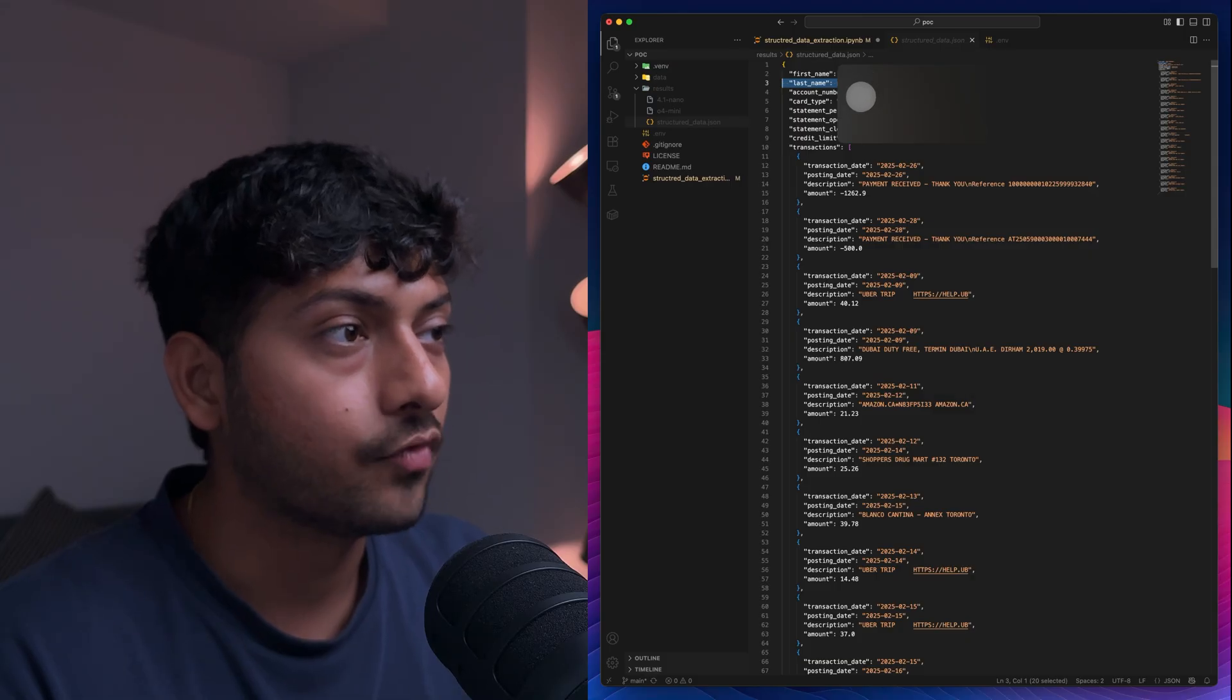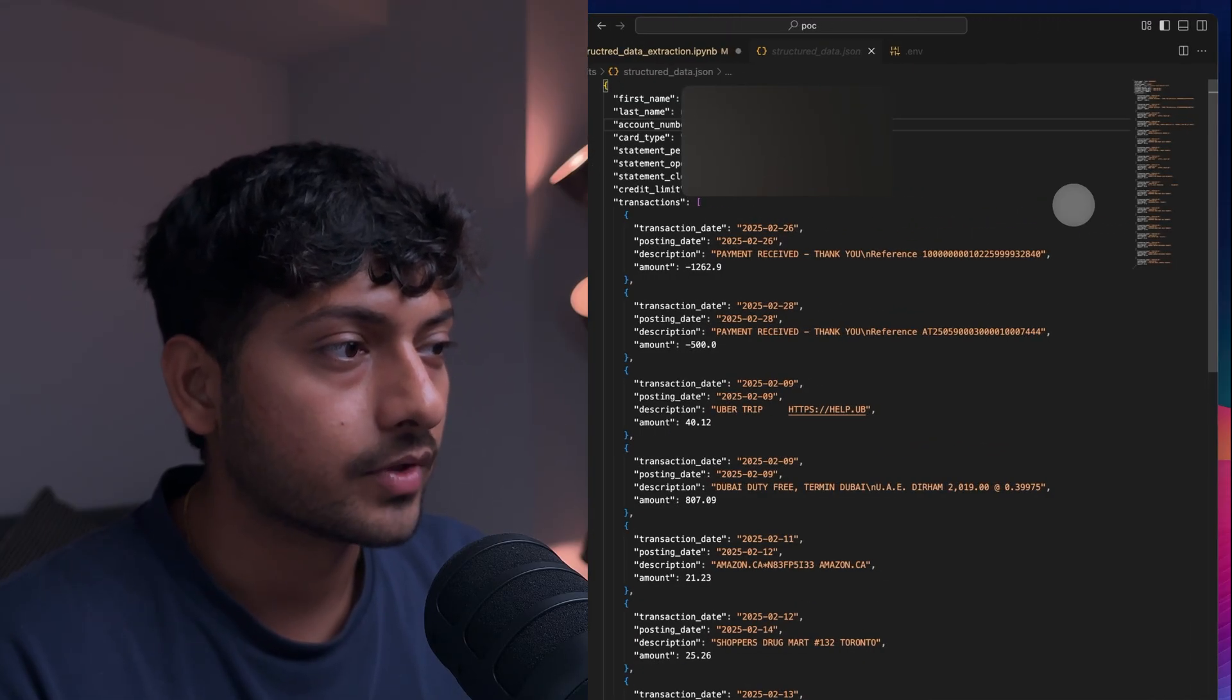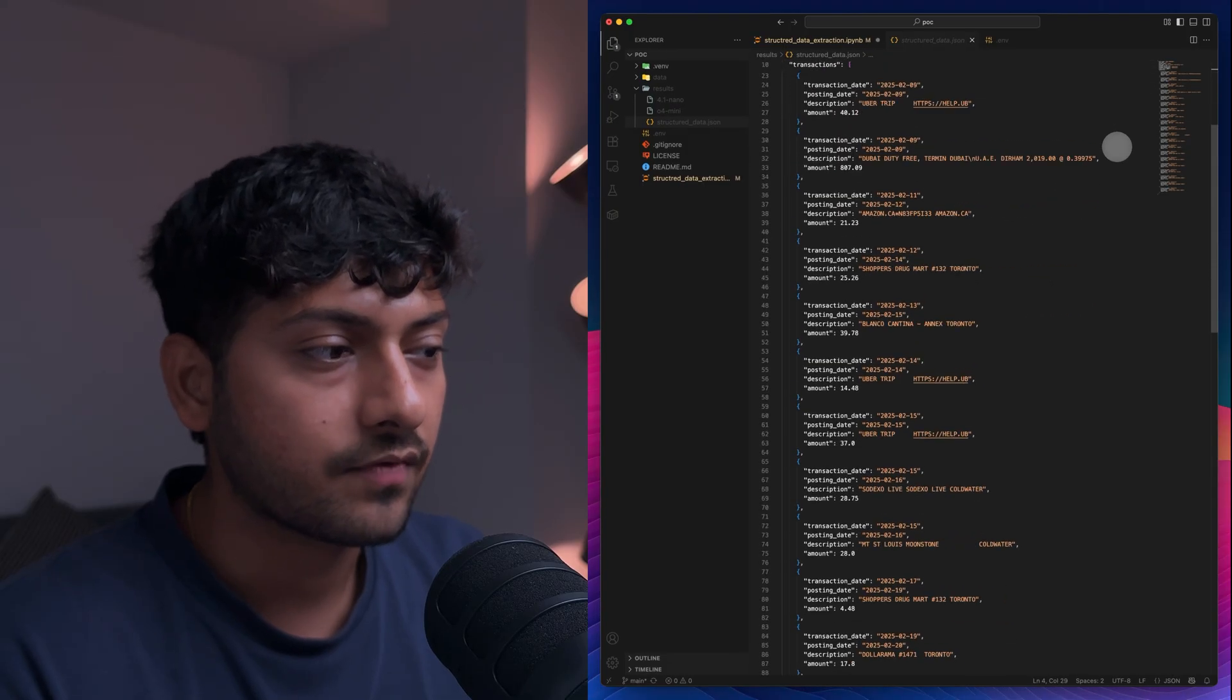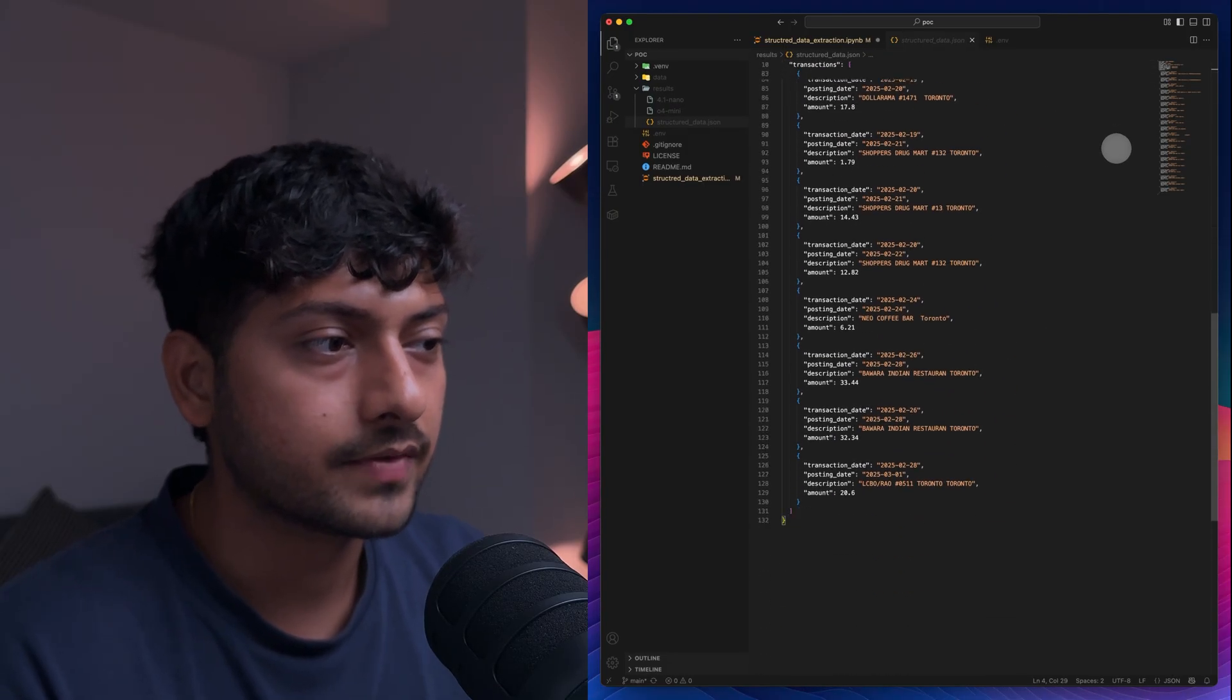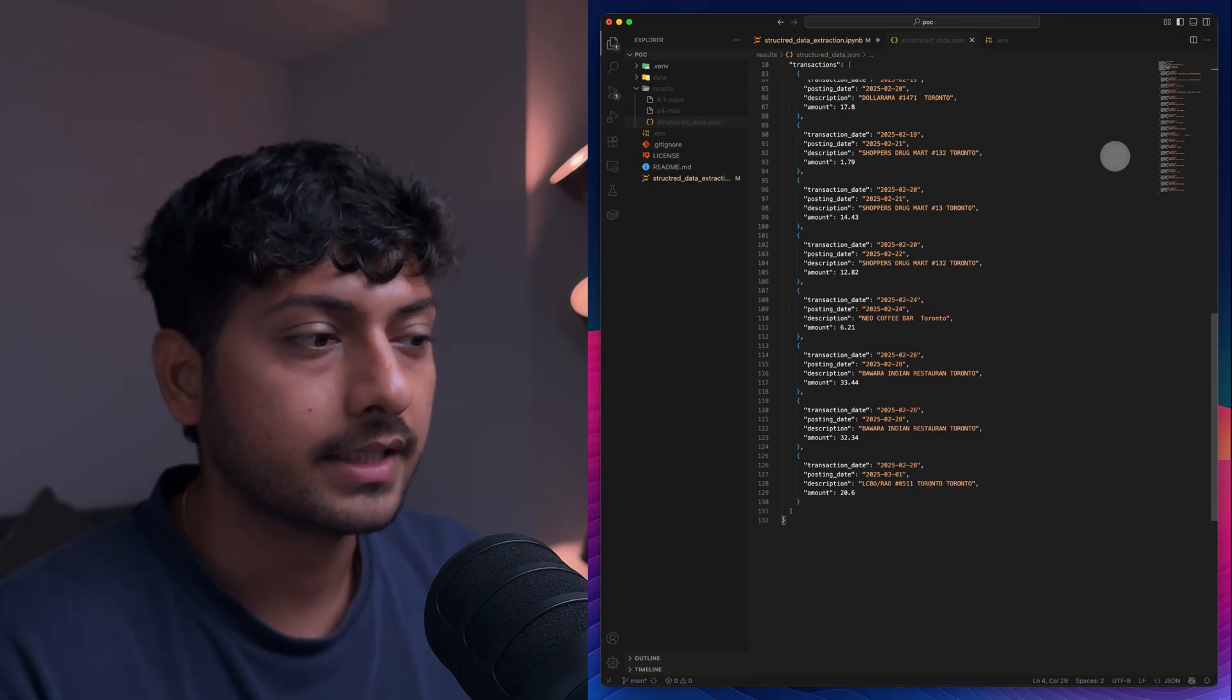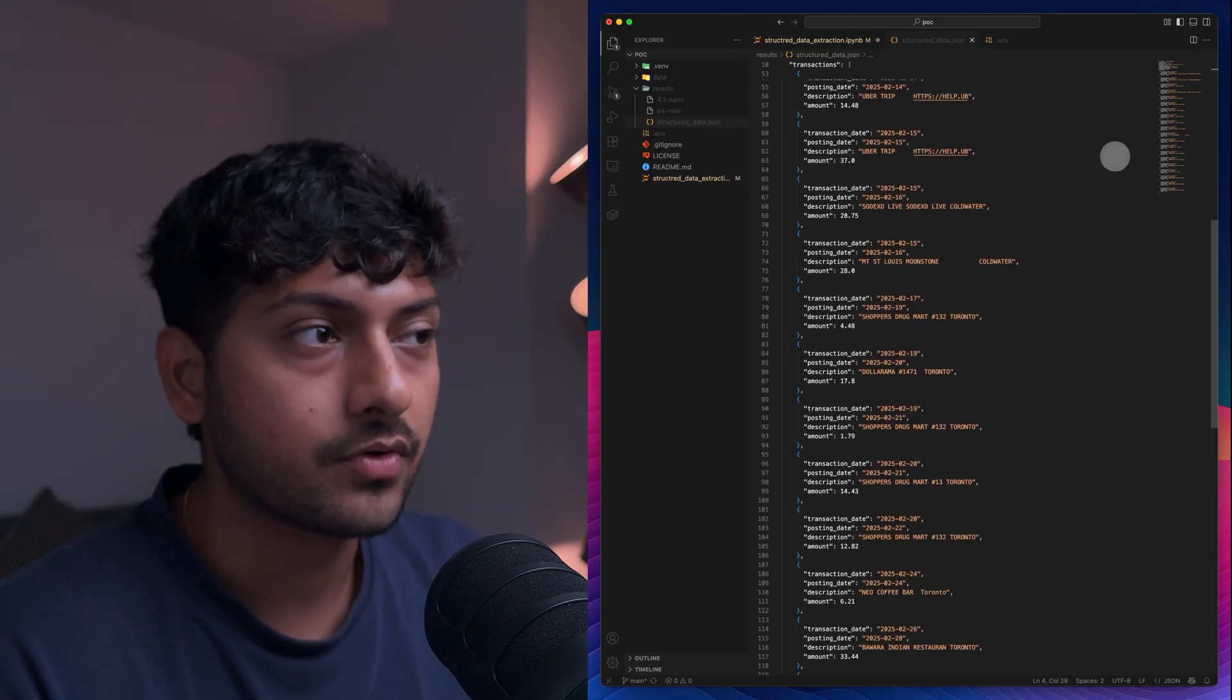But overall this is what the output looks like. I can store this in JSON. It's very accurate. I compared this with the actual statement and it works really fine. I'm able to get most of the details out.